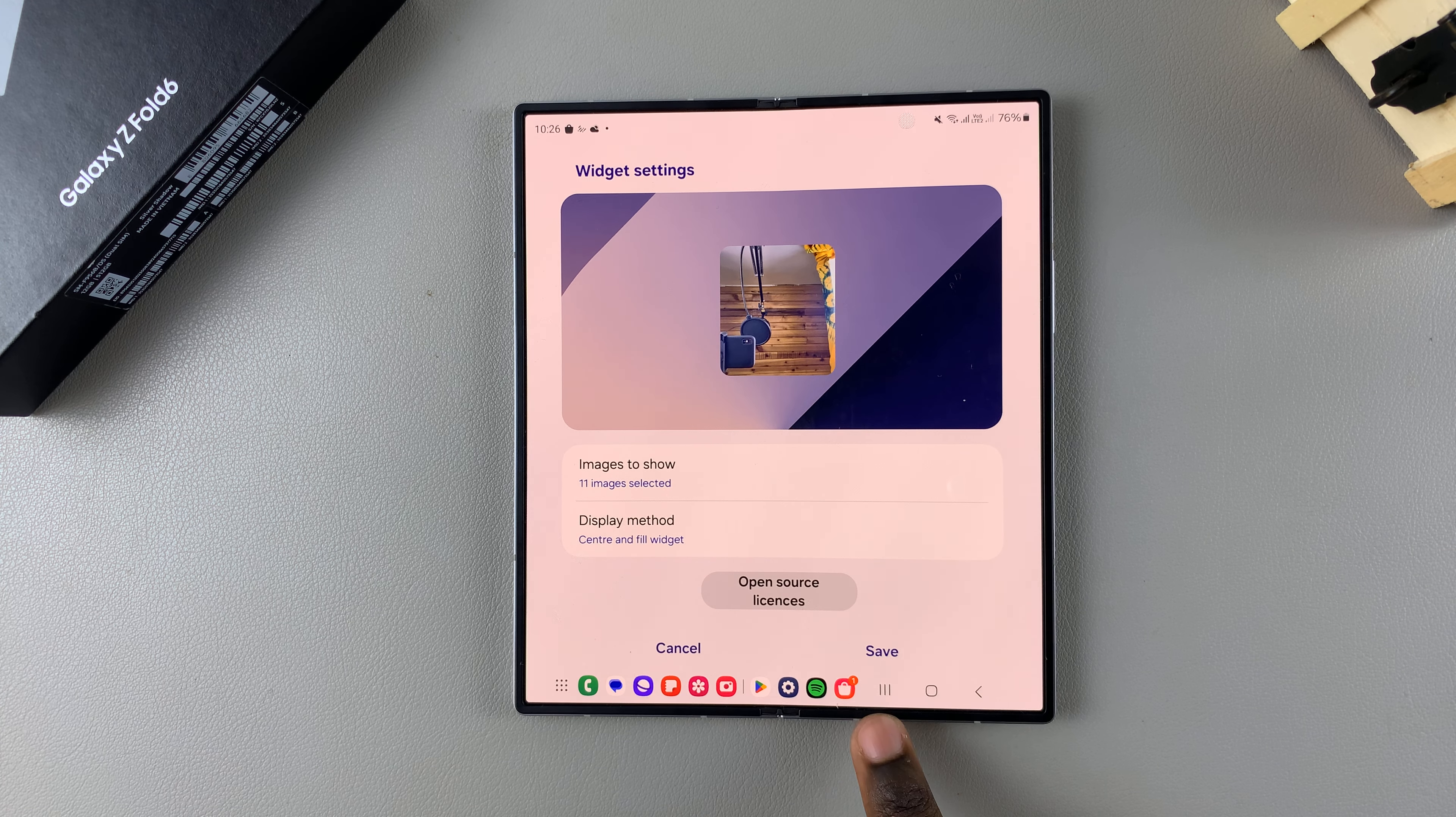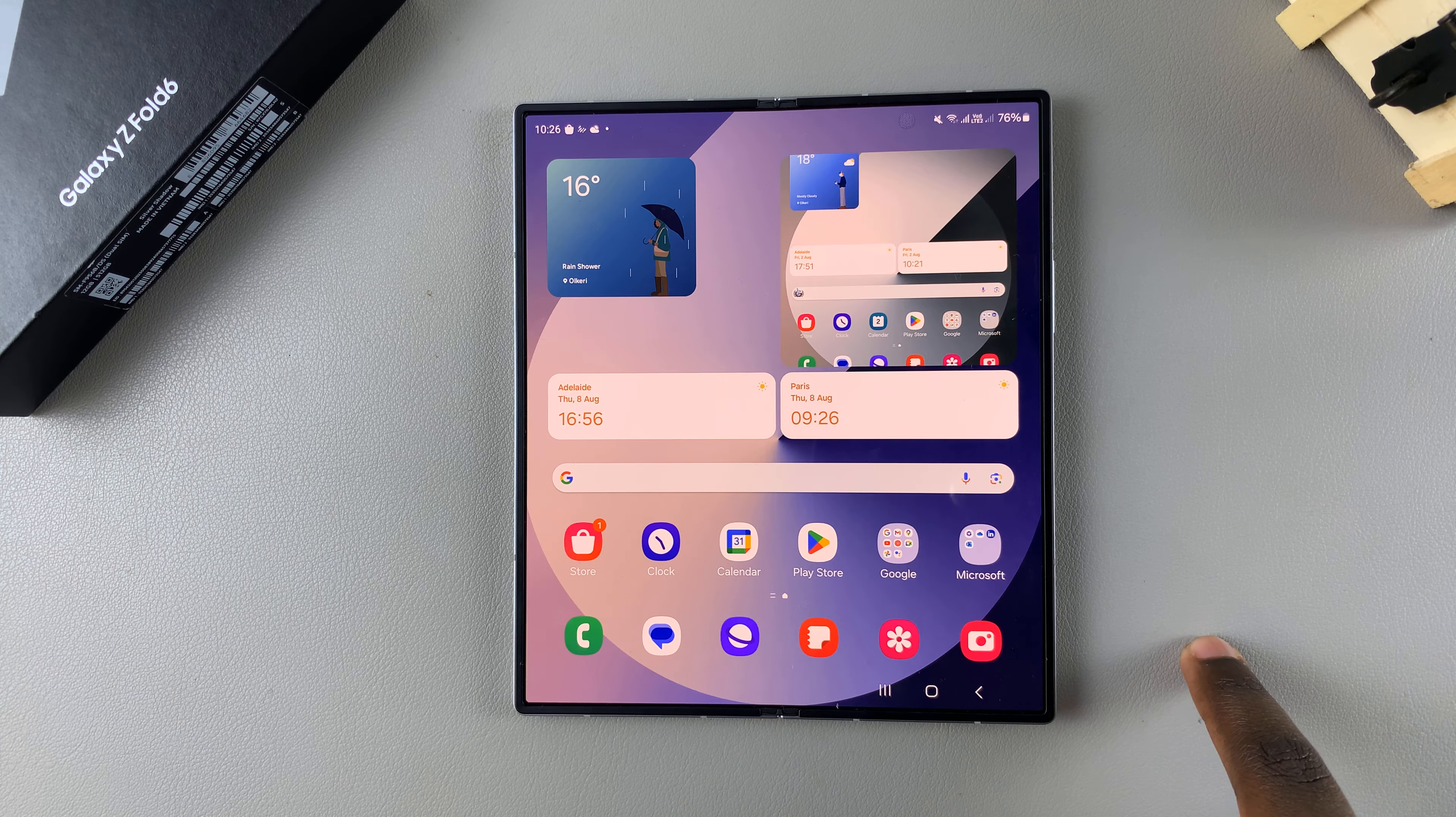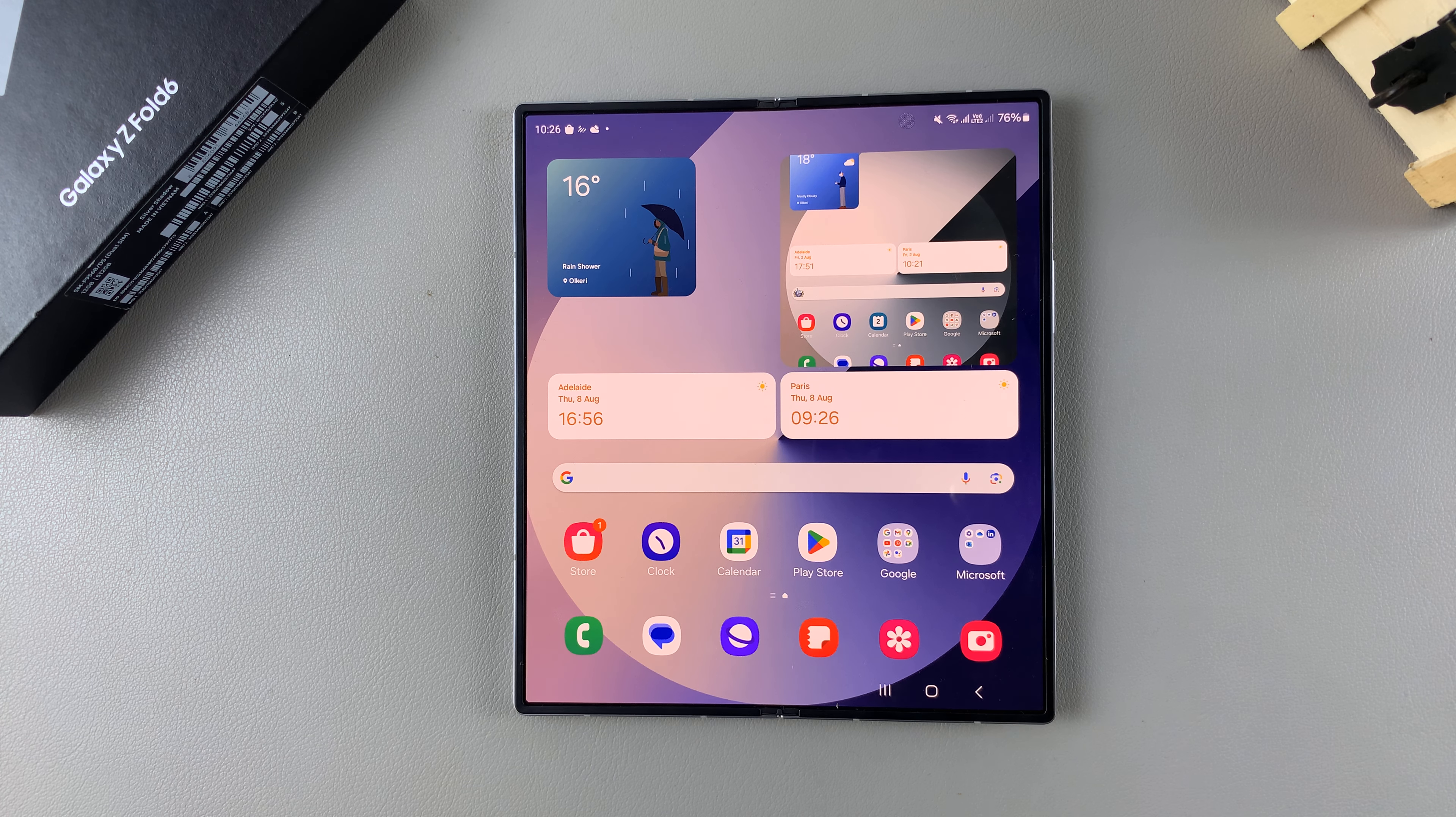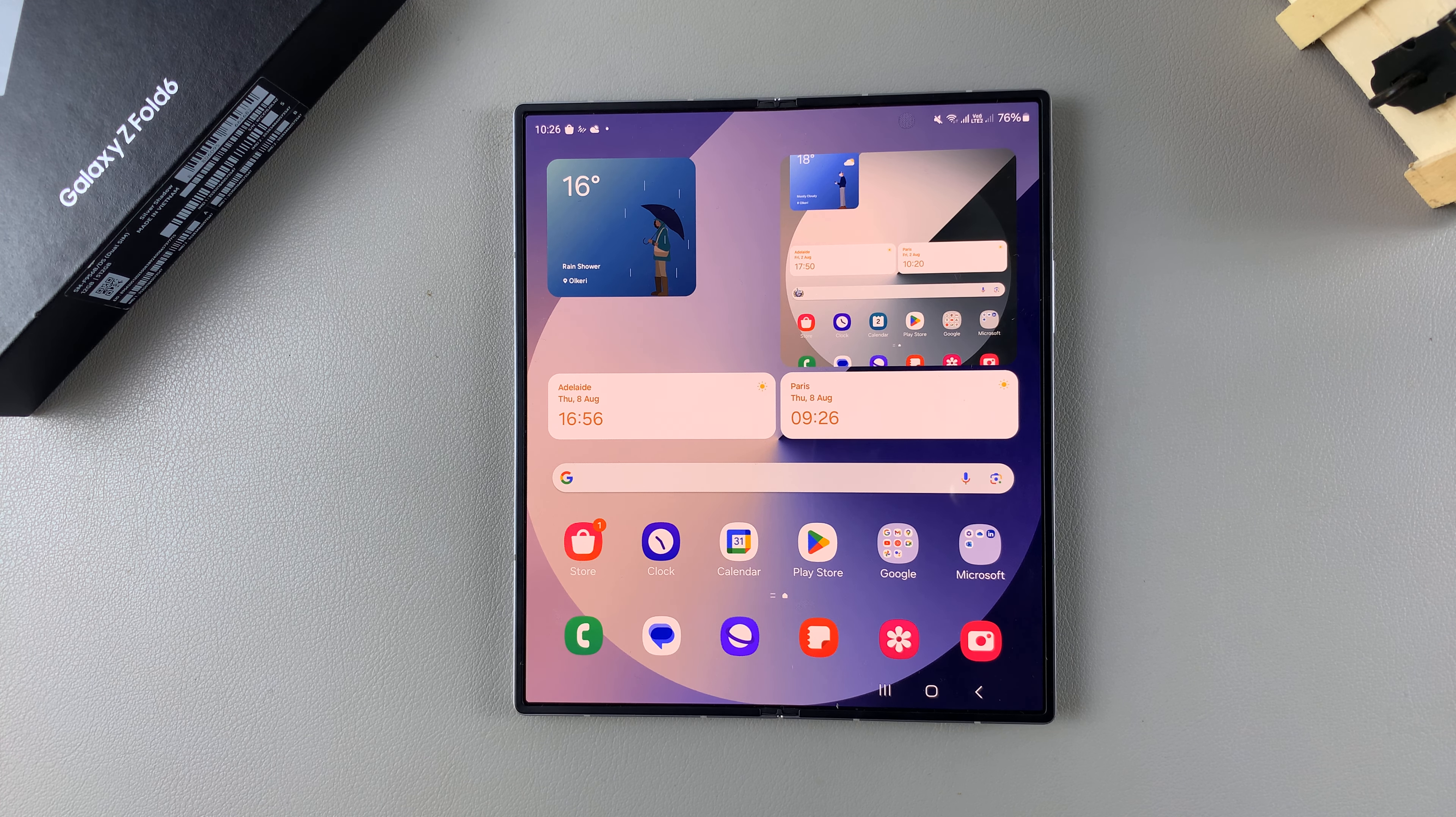It's up to you to decide which option you prefer. When you're happy with your customizations, make sure that you tap on Save to apply the changes.